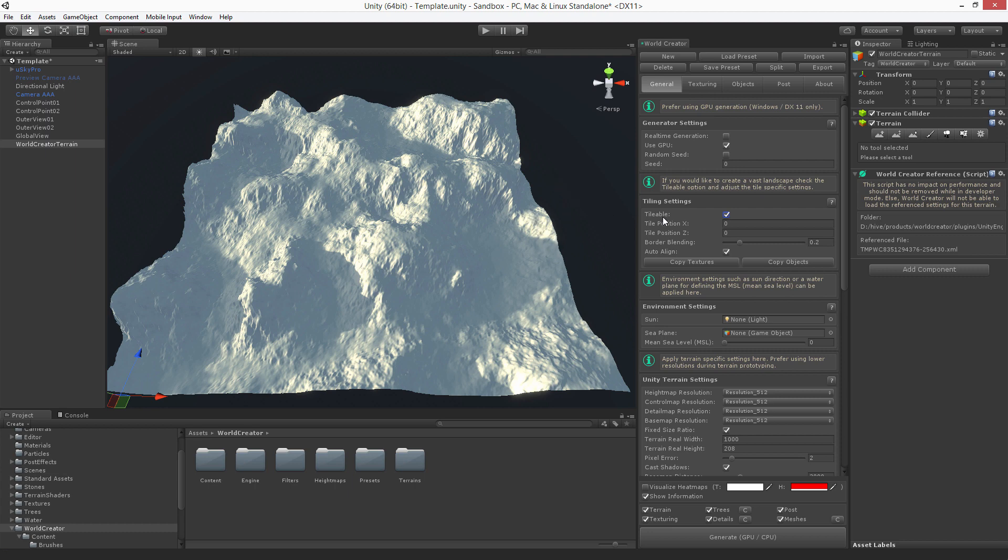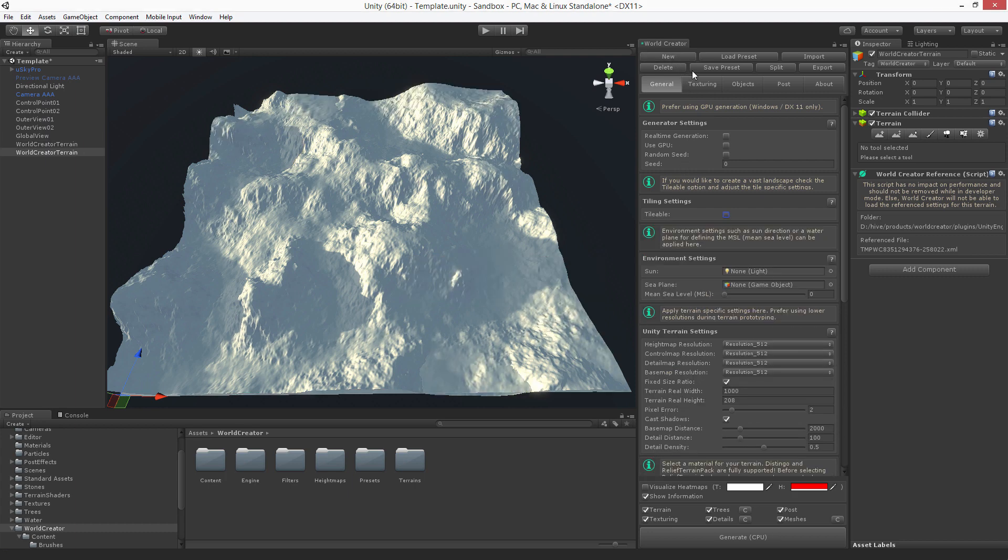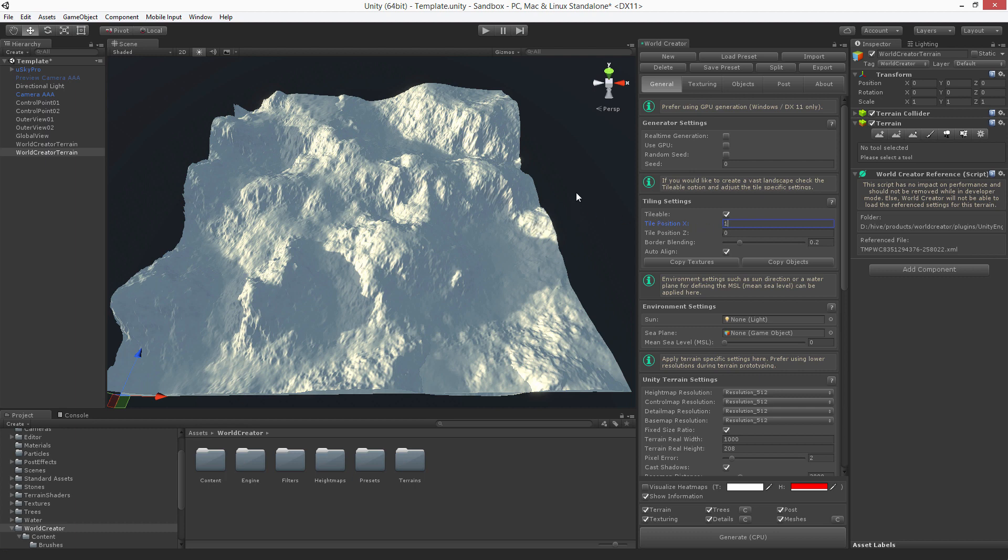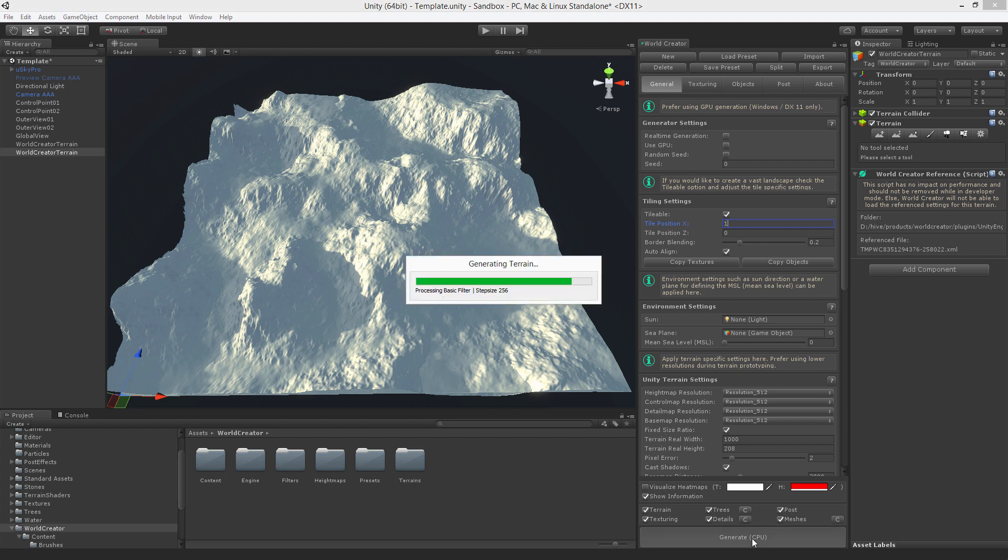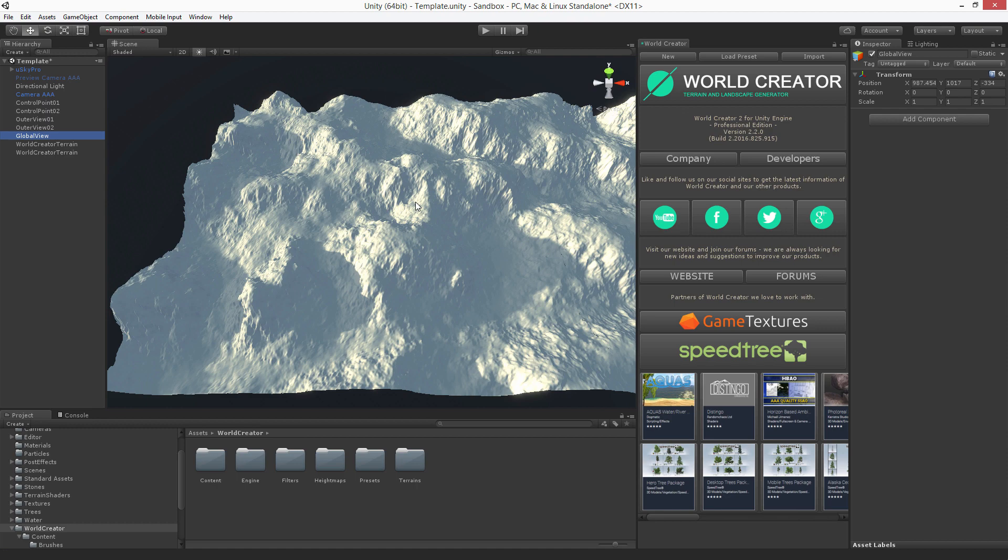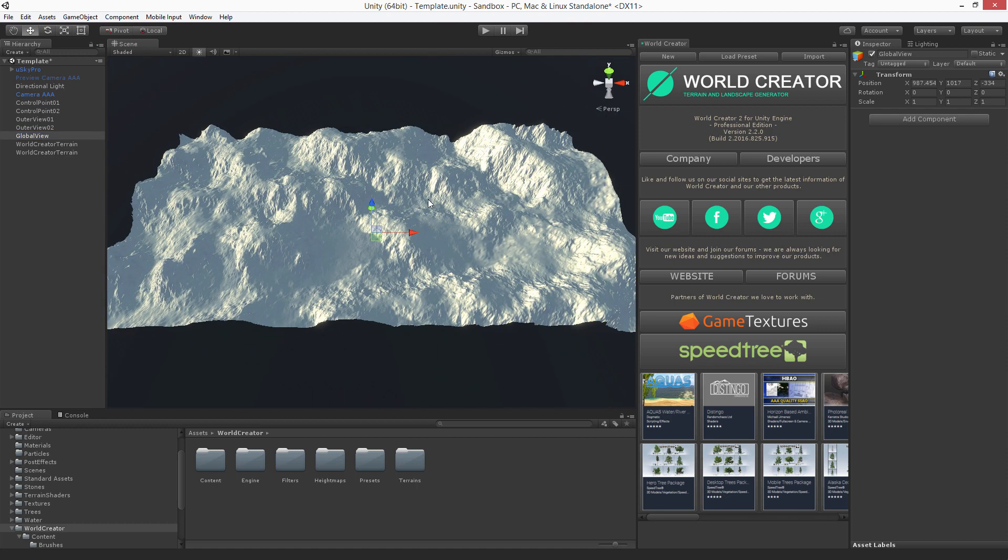This is done very easily. You only have to create a new terrain, mark it as tileable, set up the tile position. So actually tile position along the x-axis means that we want to create another tile which is to the right of the original tile. And this is actually an index position. So set it up and click generate. Now we have two tiles as you can see. They are seamlessly fit together.